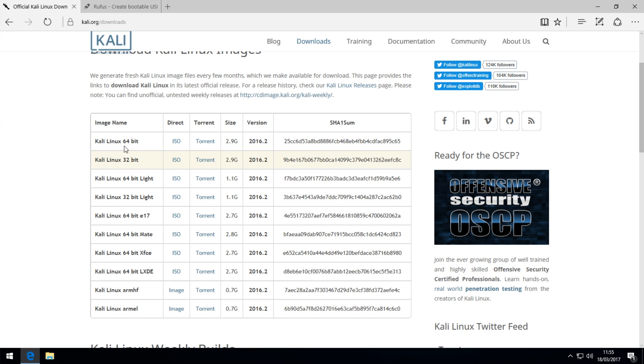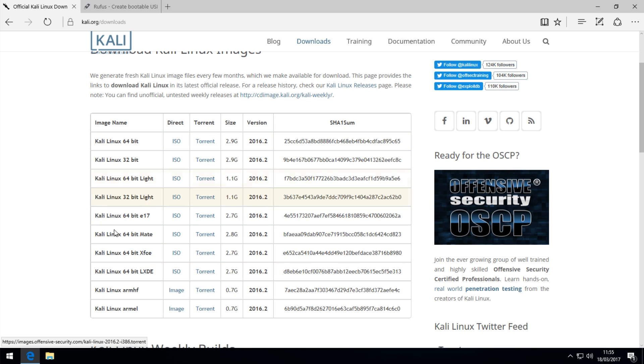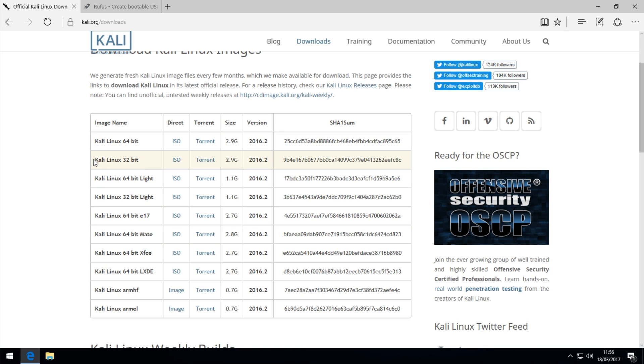We have the normal versions of Kali Linux up here and the light distribution versions, along with various ARM versions and desktop environments you might want to use. I recommend going for these up here if you're unsure because the ARM versions will probably not work on your computer. If you have a 64-bit computer, download the 64-bit version. If you have 32-bit, download the 32-bit version.